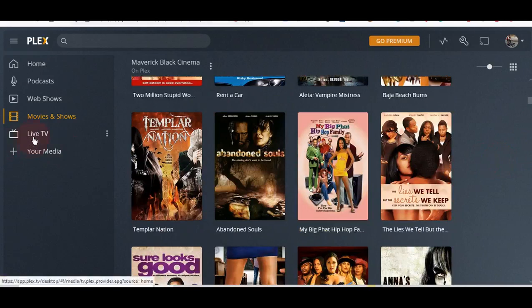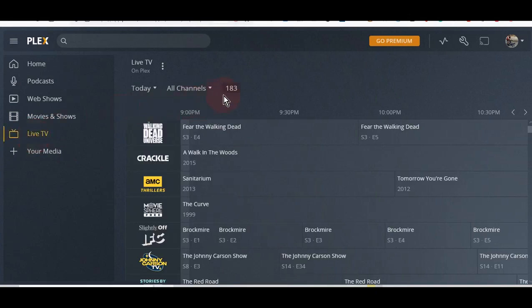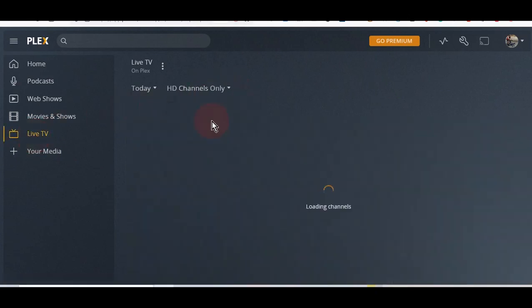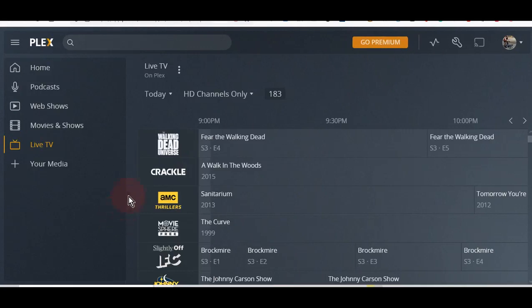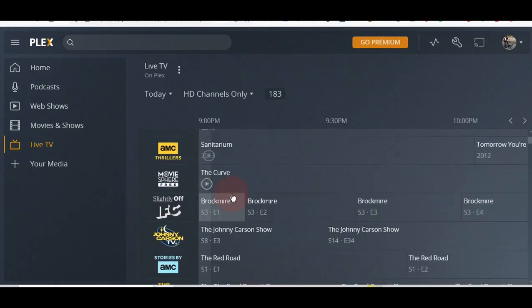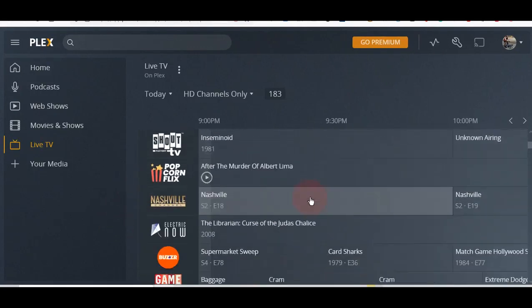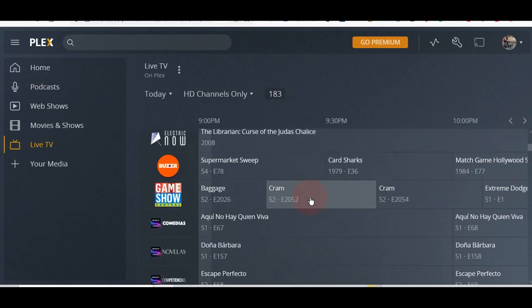Let's go to the Live TV. 183 channels. You can choose HD only. I'm going to make this a little bigger.